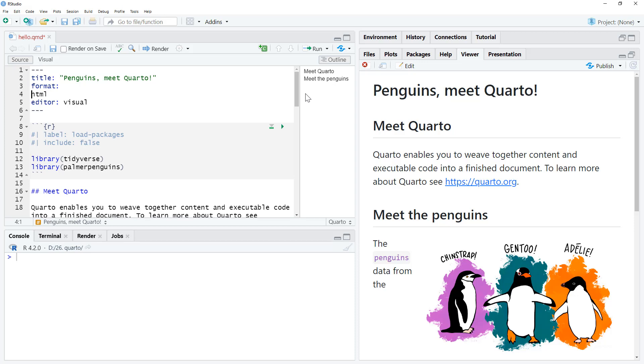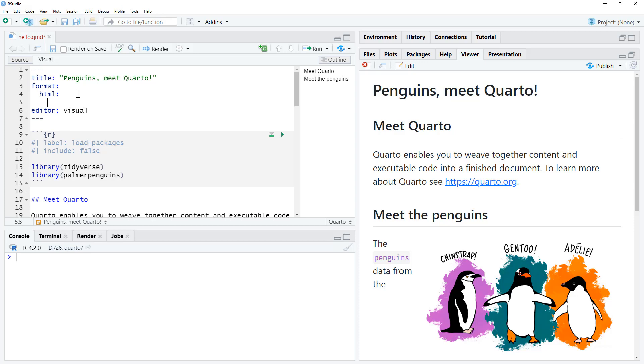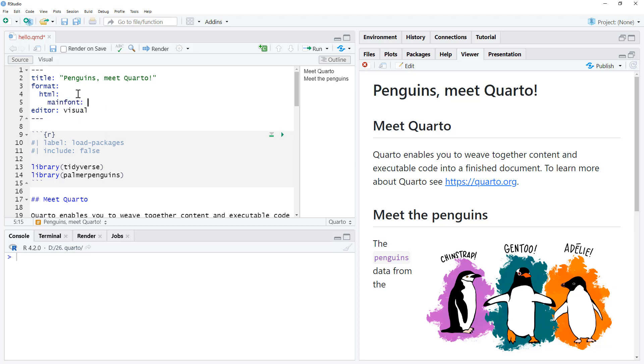And we just need to give it, if this is assuming that there is just a one font change, we want to change the main font for everything, then we can just set up an HTML option here and put in main font, and then we can choose our font.